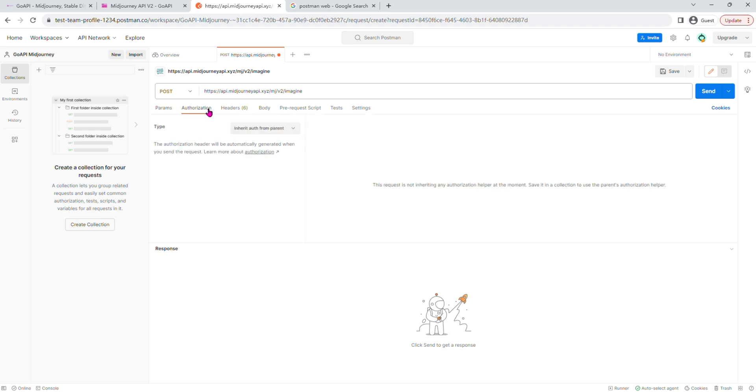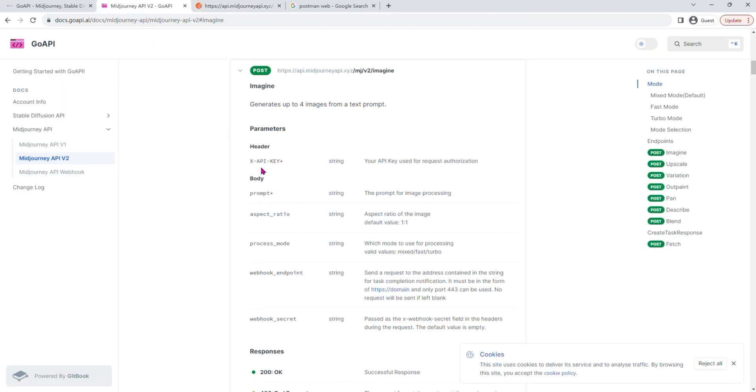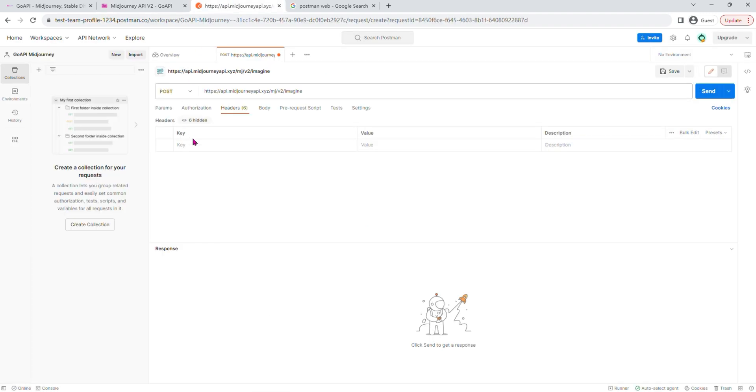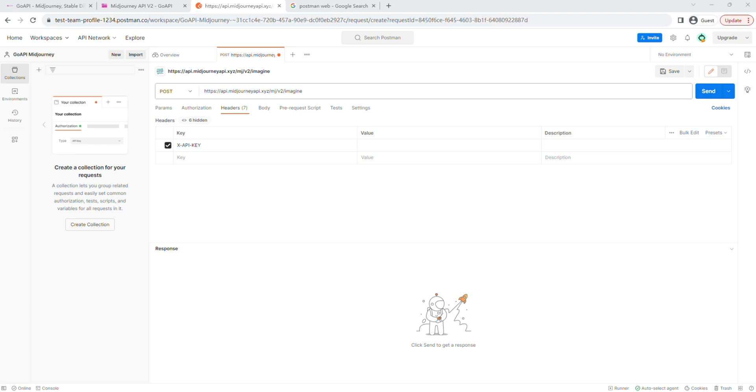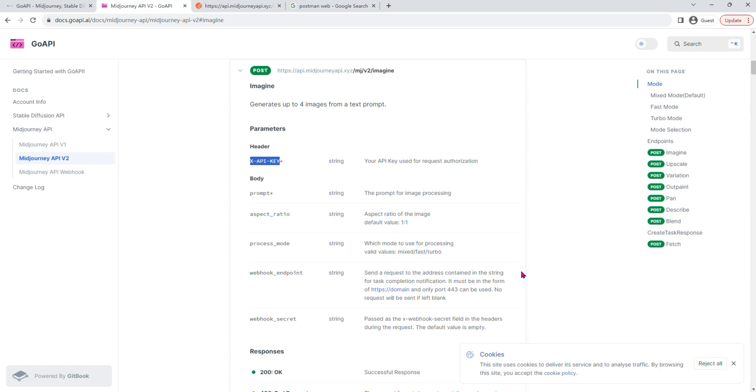Authorization, nothing. Under headers, as you can see, I'm going to type x-API-key in here. And then copy the API key that we have received from automatic payment email. For the purpose of this tutorial, I'm going to use a test API key.